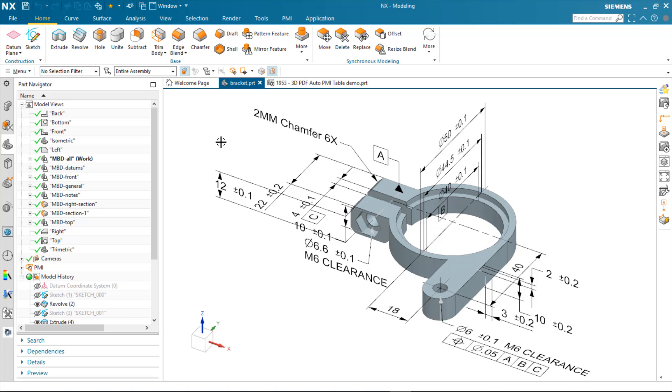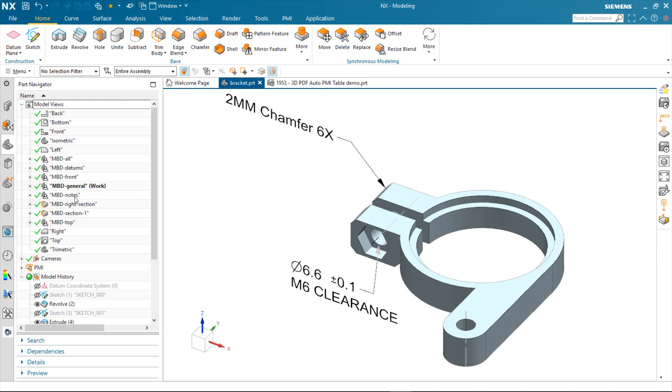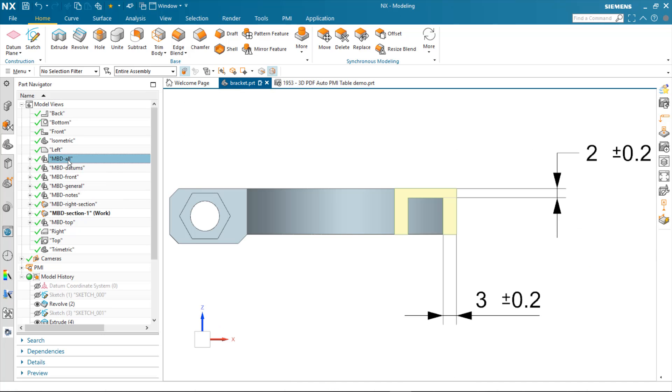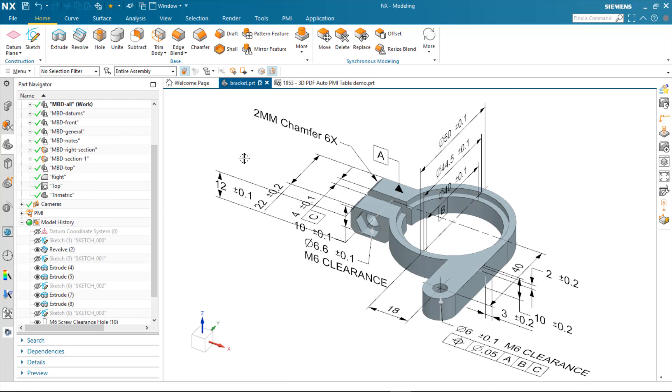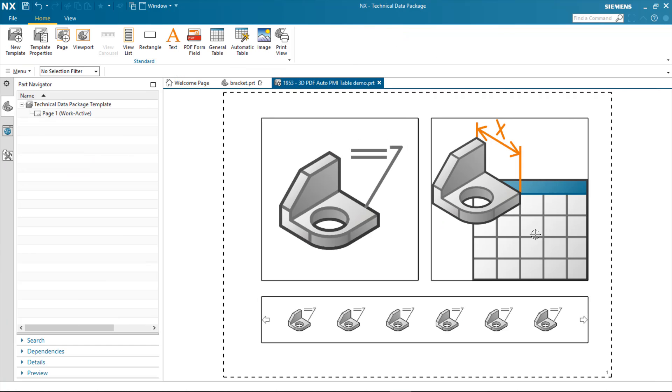You'll see I've got an example part here with a number of user-defined model views containing PMI. And I've also got a template that I've created to show the example of the automatic PMI table enhancements.